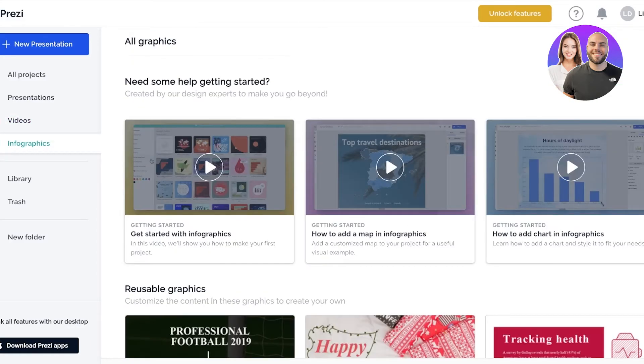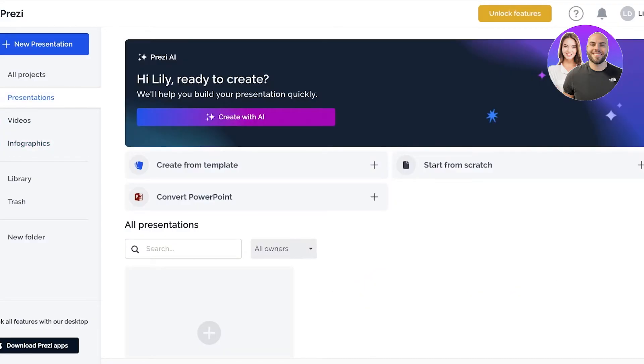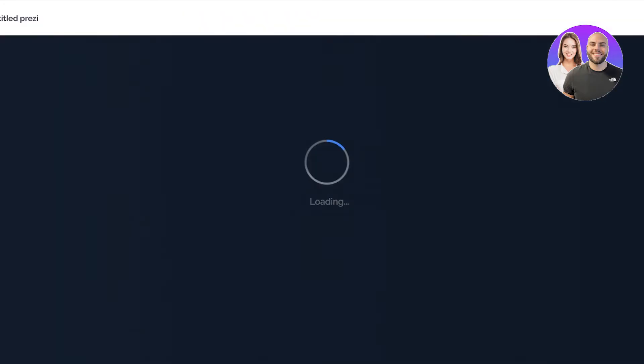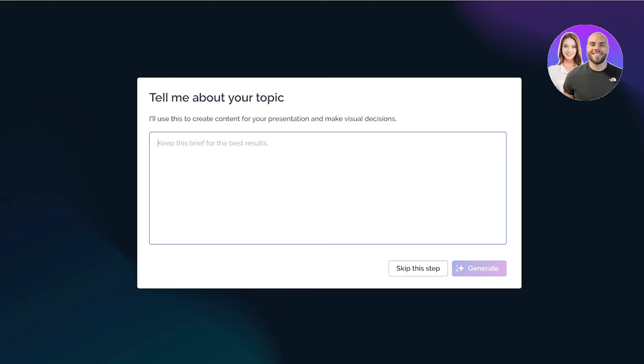We're going to get started with presentations, so I'm going to click on presentations and then click on create with AI to show you the benefit of using an AI tool to create your presentations. Unlike other tools, Prezi actually does a very decent job in matching your presentation content. So first I'm going to give it a presentation title. I want this to be a presentation on apples, why not?